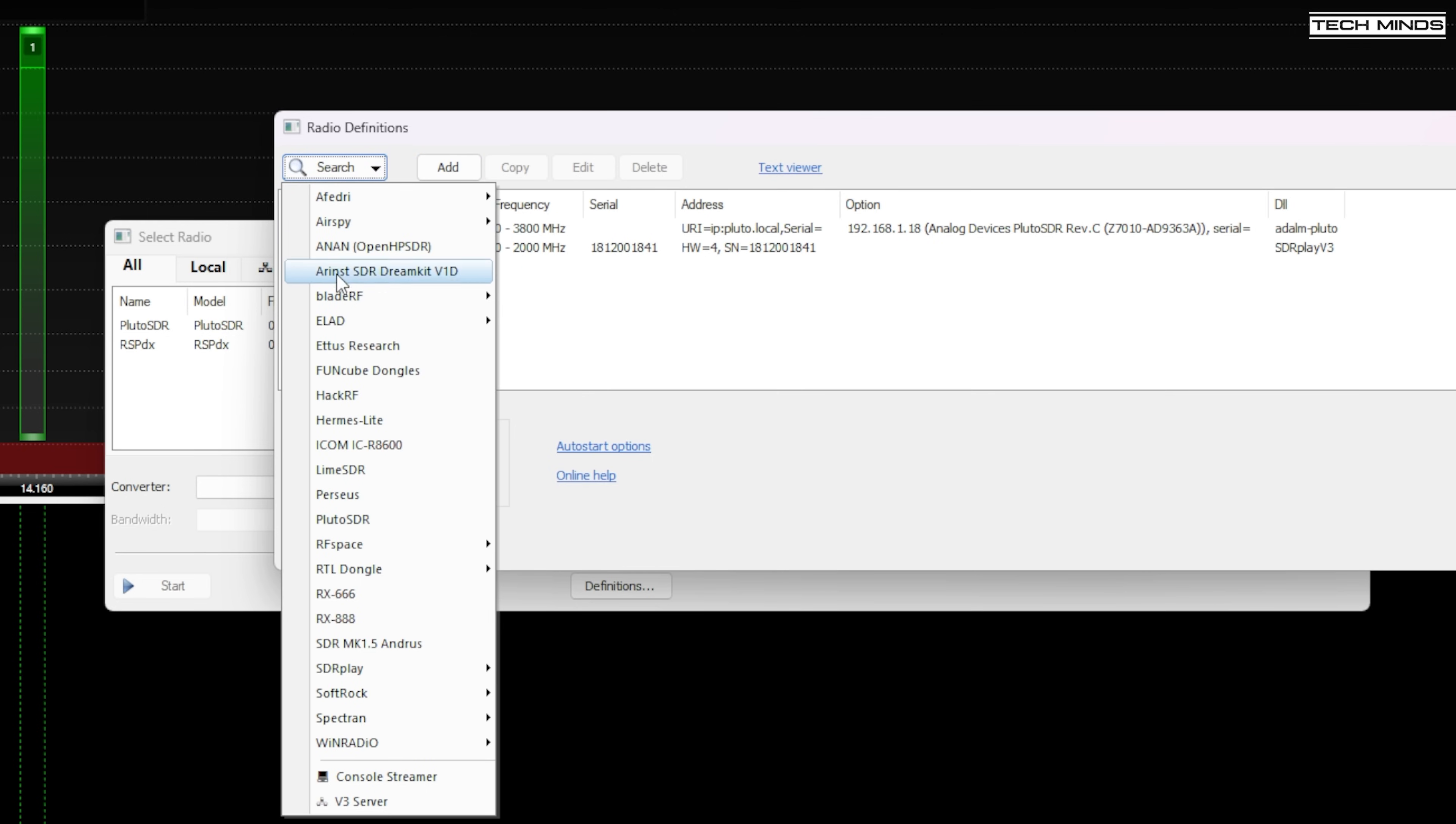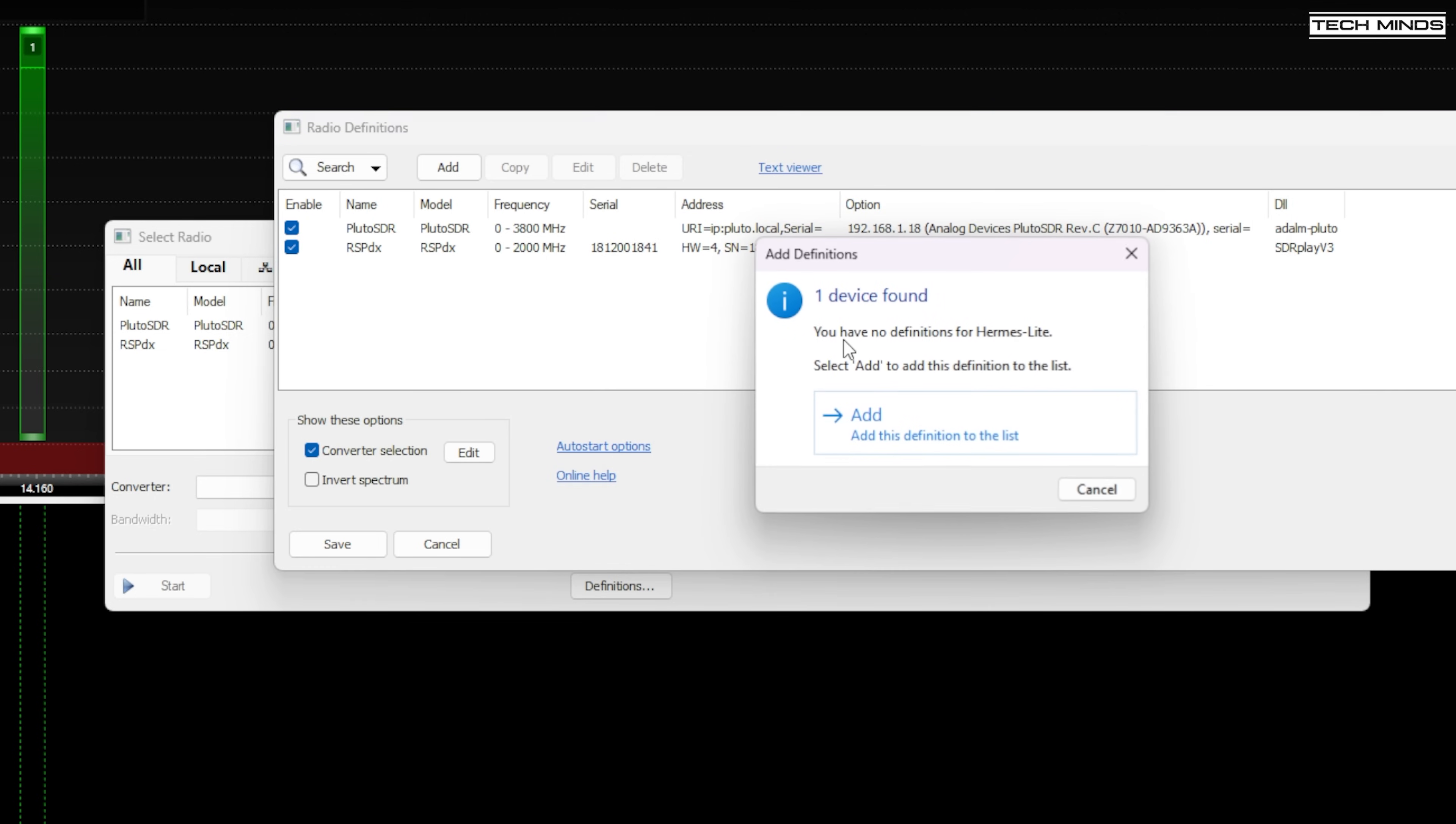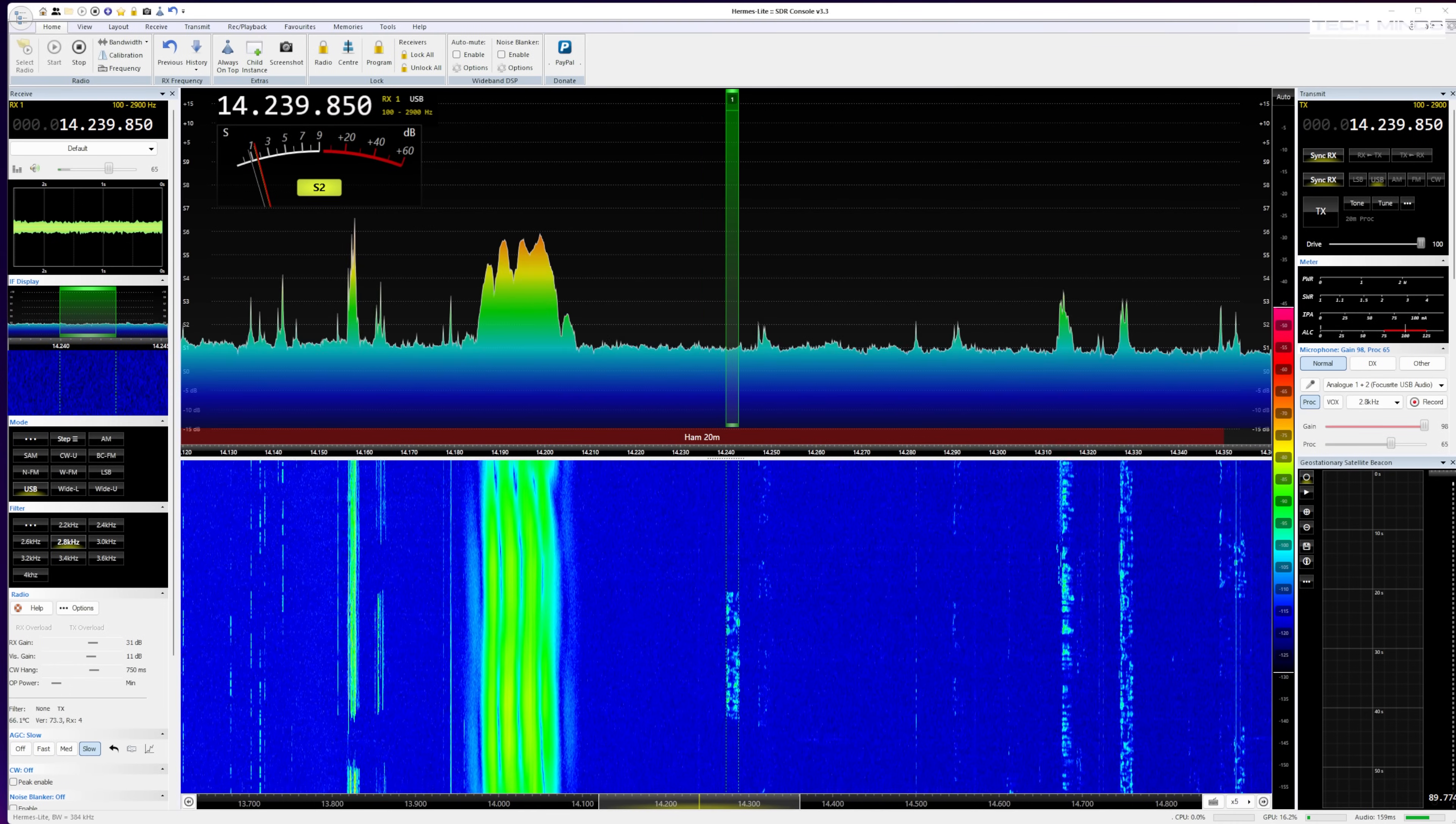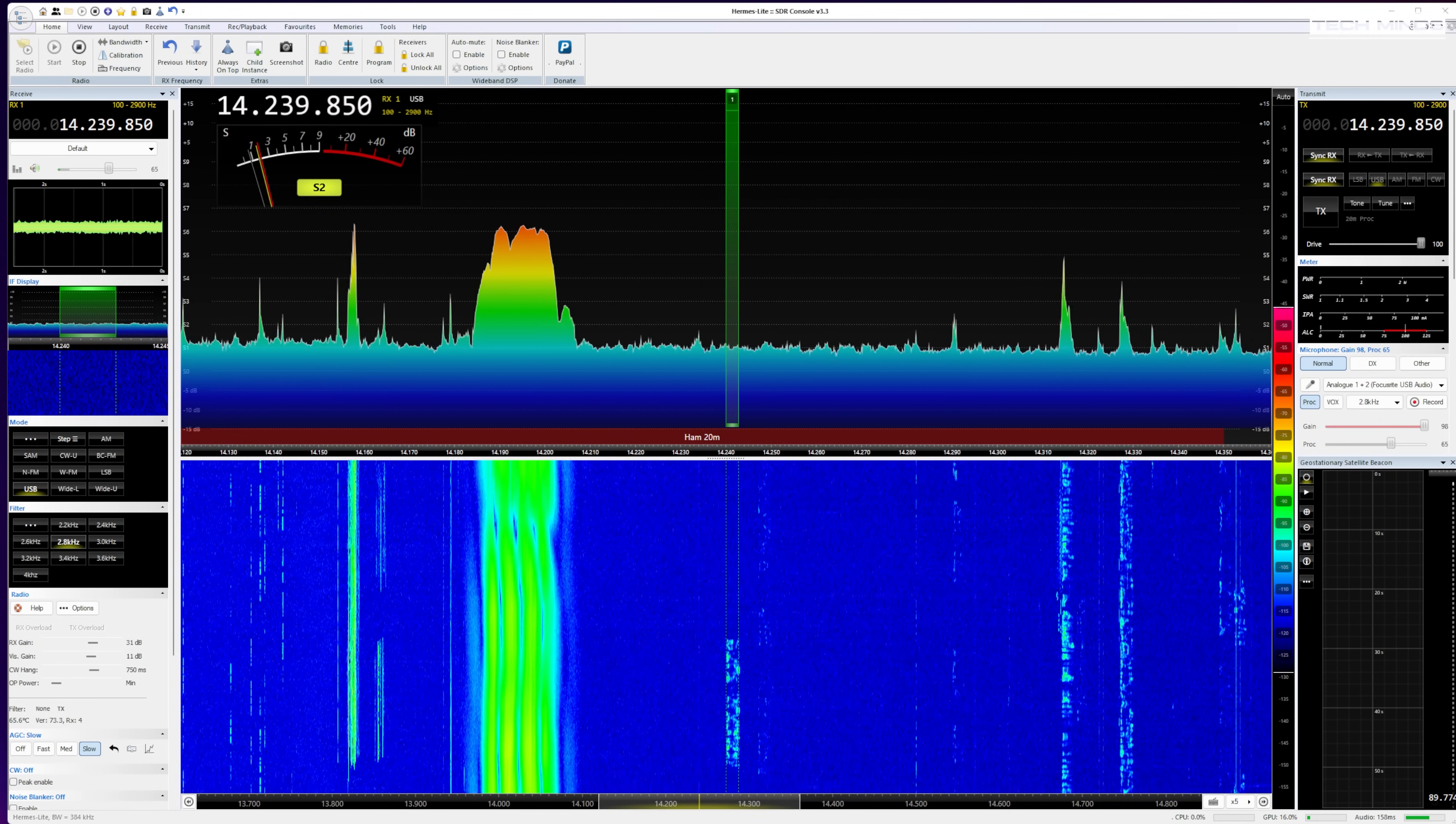Assuming you don't have any other radioberrys or Hermes light on the network, only one will show up which you can then add as a definition. Once you've added the definition select it again from this screen and then click the start button and then SDR console will now start to show signals being received.